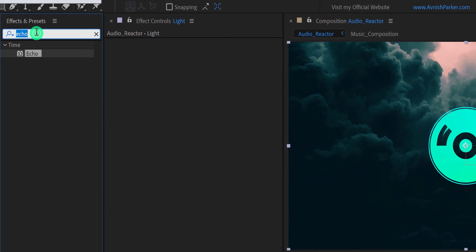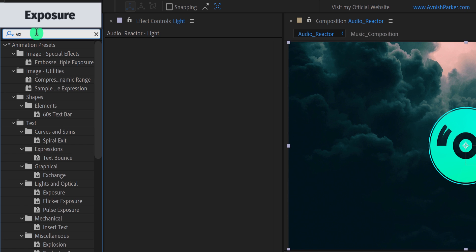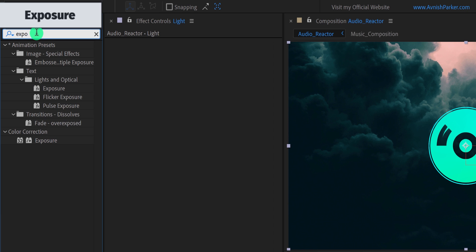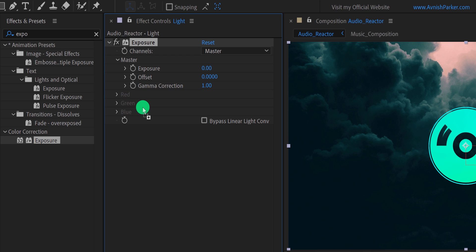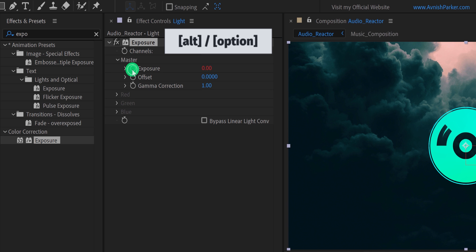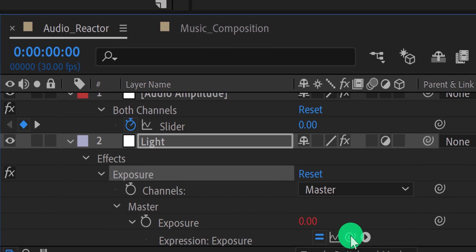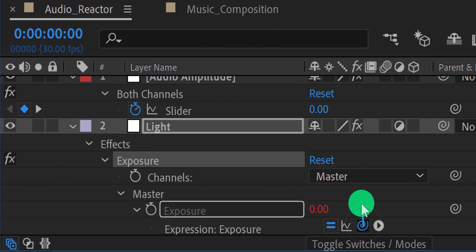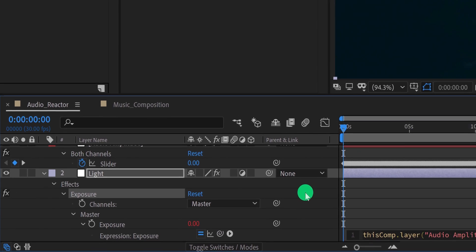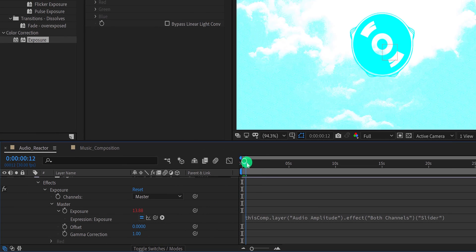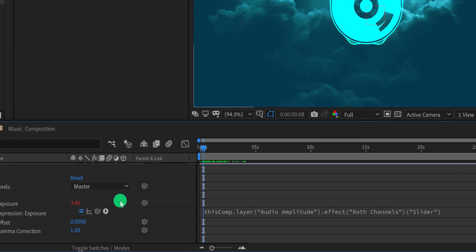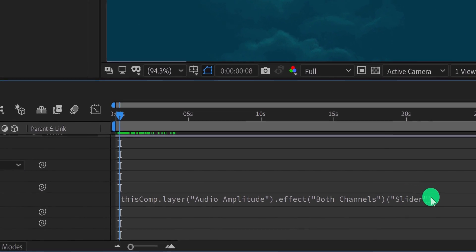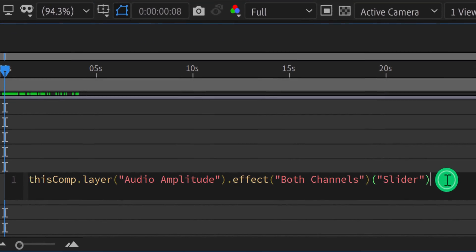Now select the light layer, then go to the effects and preset and this time search for the exposure. Apply it onto the light layer, and then we will link the exposure value with the audio keyframes. So press and hold the alt or option key on your keyboard. Then click on this stopwatch icon to add an expression. Now go to the timeline and grab this pickwhip. Now place it onto both channel slider. And it is now connected with the audio keyframes. But the problem is the screen is flashing too much. Sometimes it is becoming white, which we don't want.